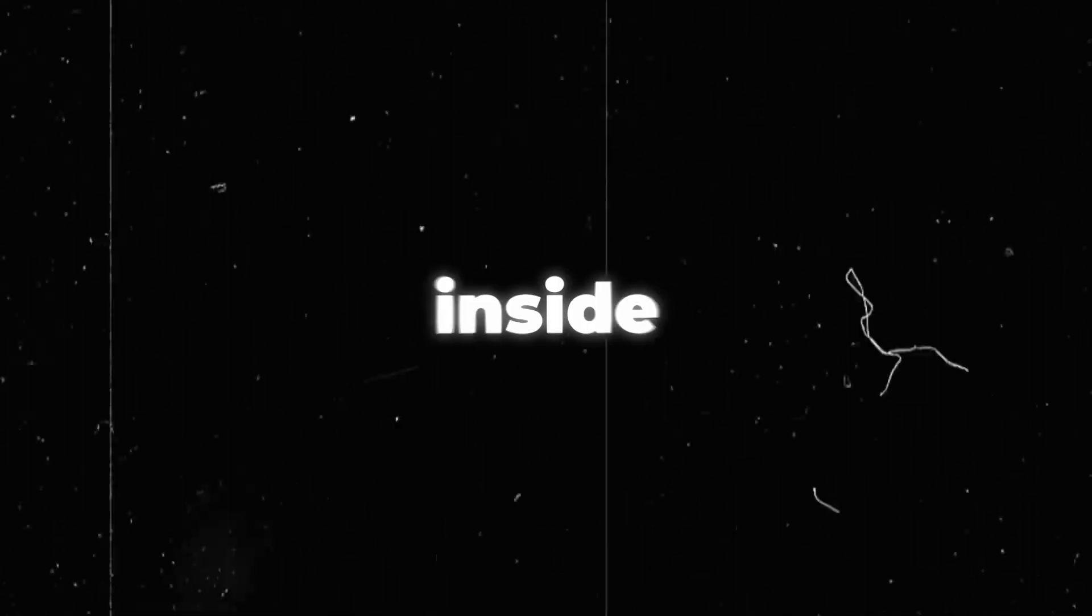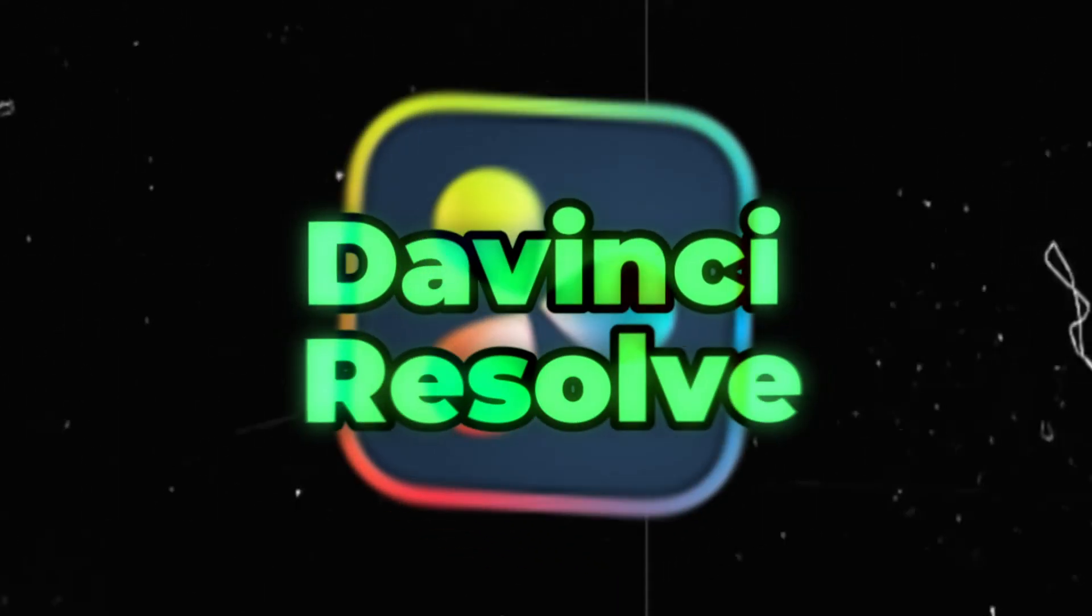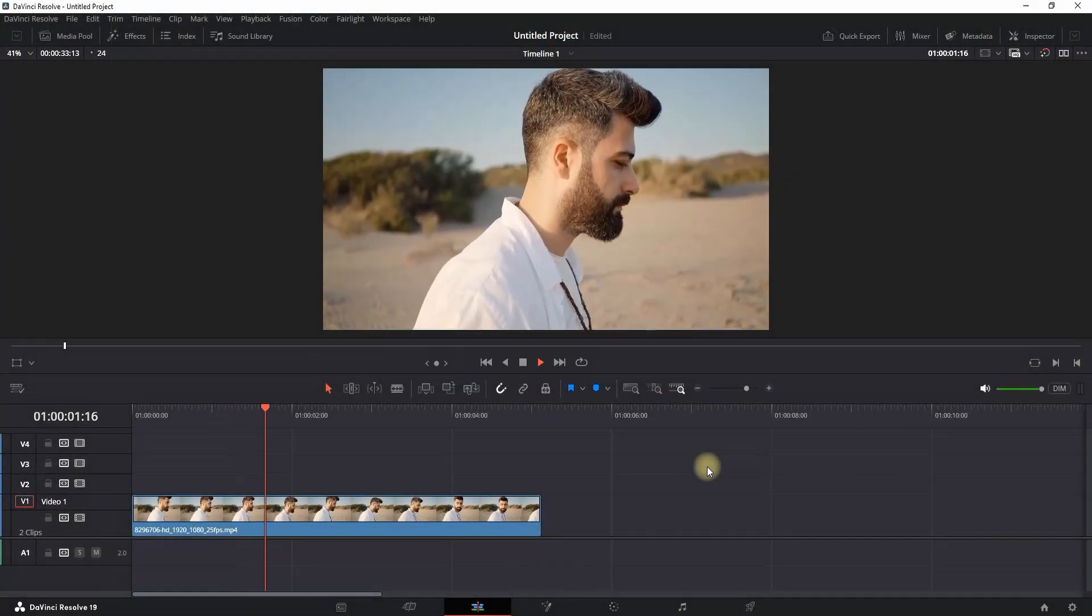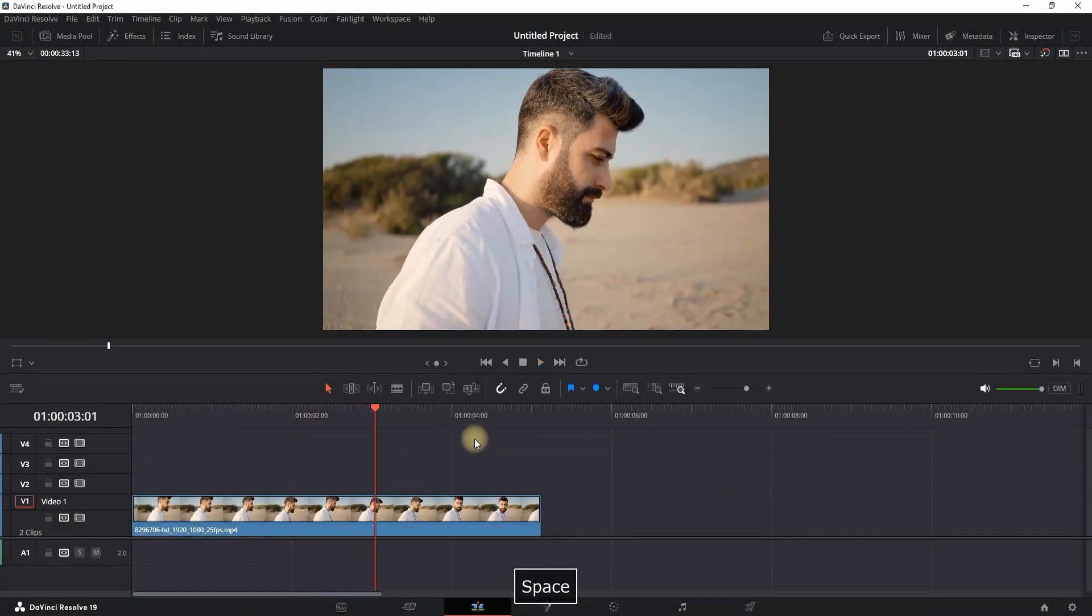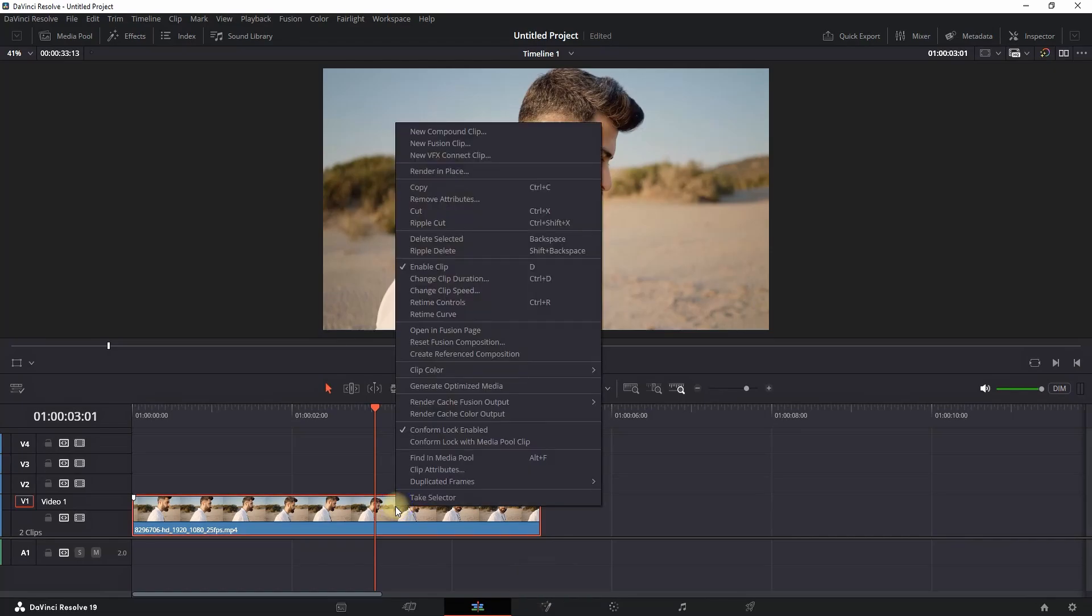How to freeze frame inside DaVinci Resolve. I have a media file on my timeline and I want to freeze frame on it. So I'm right-clicking on my media and looking for 'Change Clip Speed'.